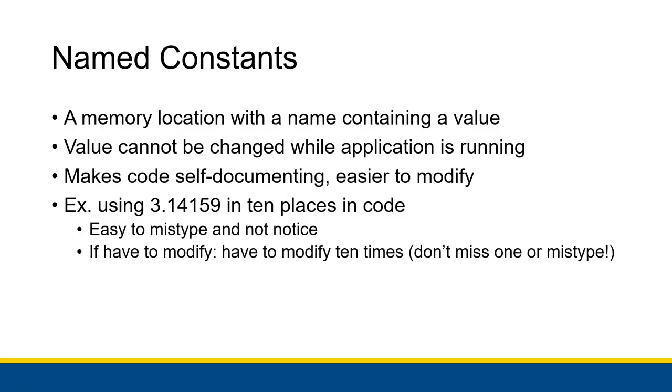What I mean by self-documenting and easier to modify is it allows you to replace any literal values inside of your code, especially ones that you're using over and over and over again with a named constant that has a descriptive name so people know what that constant is supposed to be.